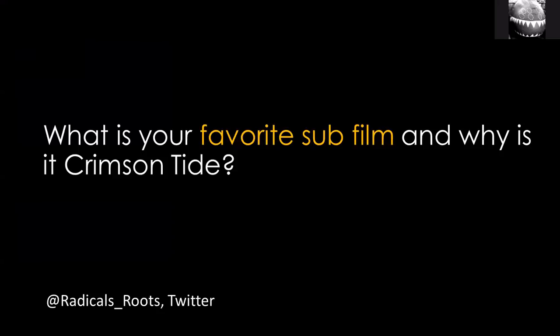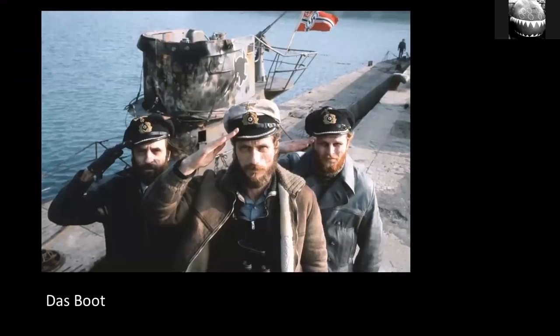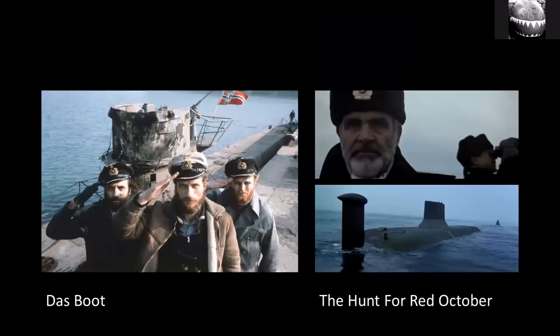Final question — not very serious: what is your favorite submarine film and why is it Crimson Tide? It's not Crimson Tide. It's Das Boot. I prefer the German original, and the TV series is a bit longer than some of the film versions. Look up the original 1981 German — it is unbeatable. If you haven't watched it, highly recommended. Another one I can't not mention is, of course, The Hunt for Red October. These are definitely my personal top two.